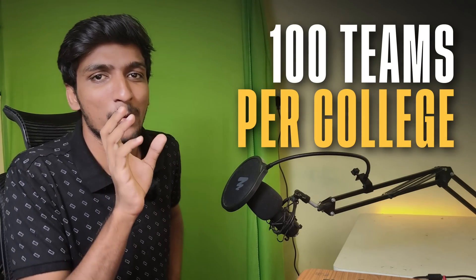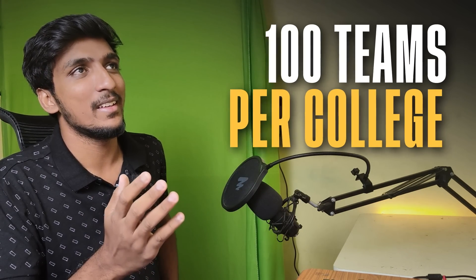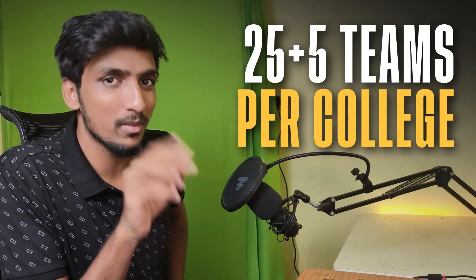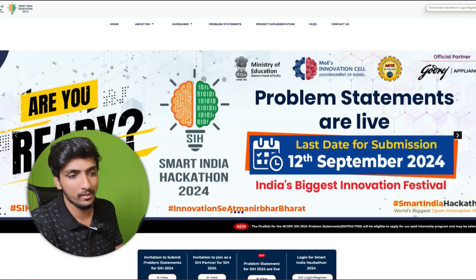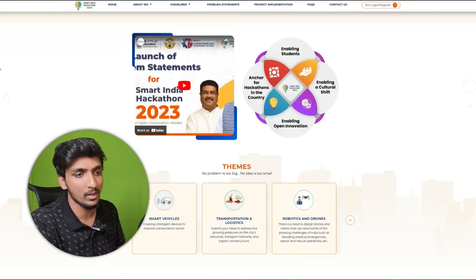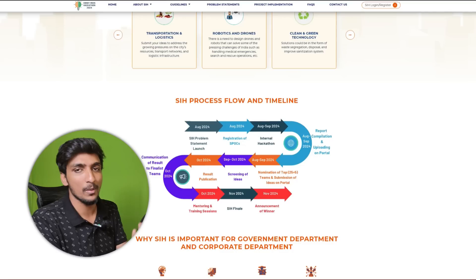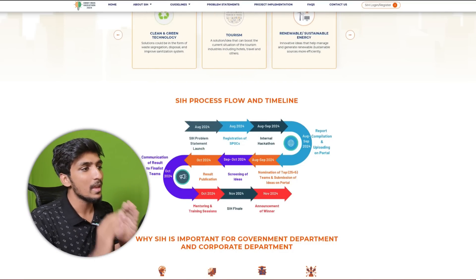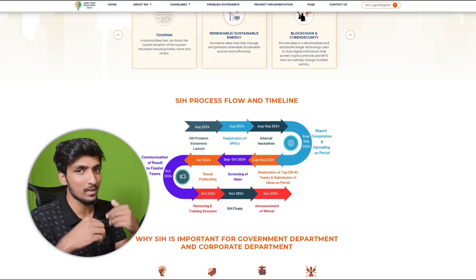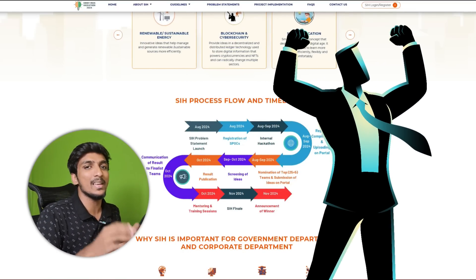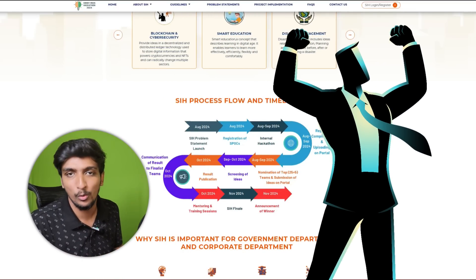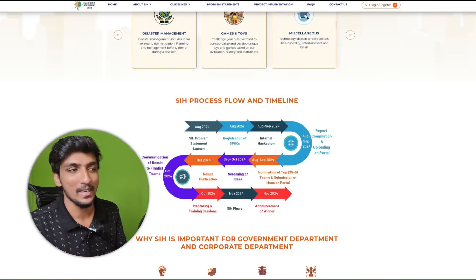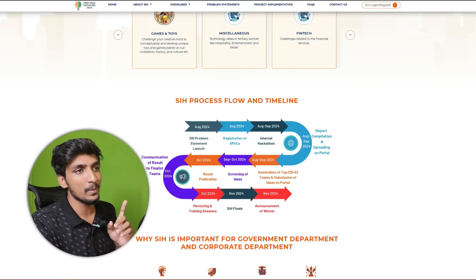In the previous video we mentioned that every college can submit up to 100 teams, but they have updated the guidelines. Now 25 plus 5 teams can actually submit — 25 teams directly getting shortlisted and 5 waitlisted teams. Also, one team can submit two ideas, so you can split across two problem statements.